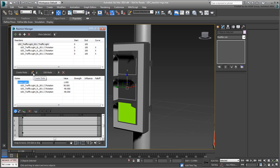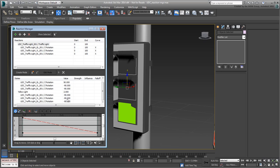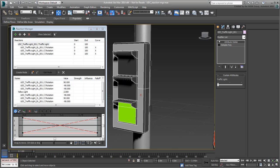To create a similar reaction for the yellow light, simply create a new state. Name it Yellow Light. Set its value to 2 representing the middle position of the slider, and then set the green light and red light flaps to minus 90 degrees, and the yellow light flap to plus 90 degrees. To test it, select the traffic light and work the slider.